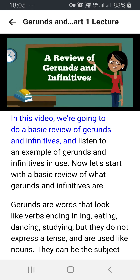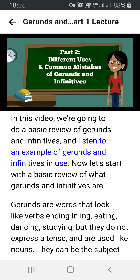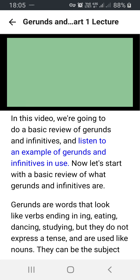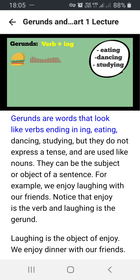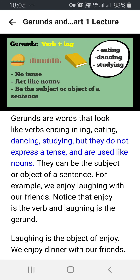In this video, we're going to do a basic review of gerunds and infinitives and listen to an example of gerunds and infinitives in use. Let's start with a basic review of what gerunds and infinitives are. Gerunds are words that look like verbs ending in -ing — eating, dancing, studying — but they do not express a tense and are used like nouns. They can be the subject or object of a sentence.